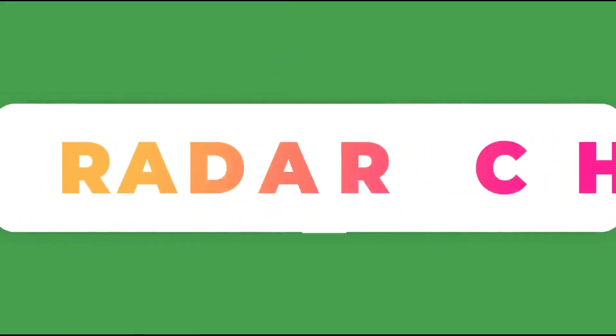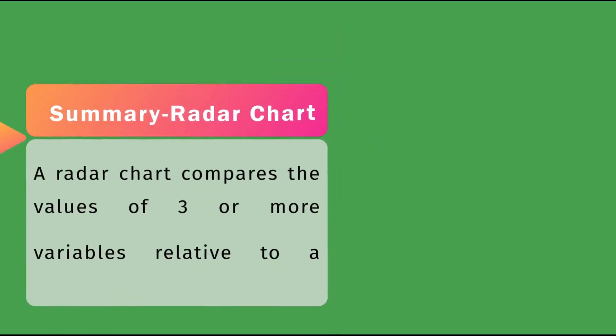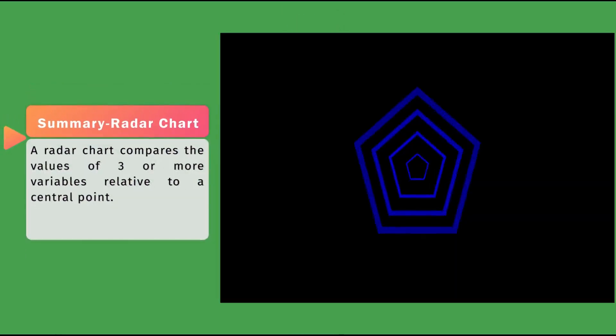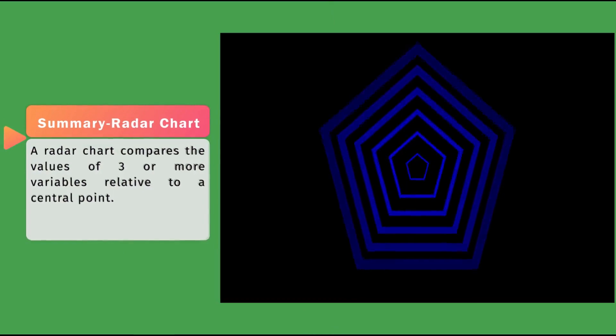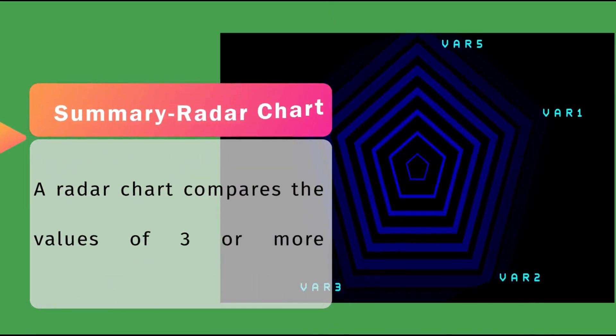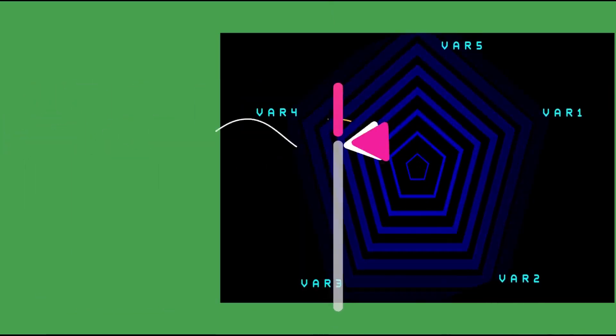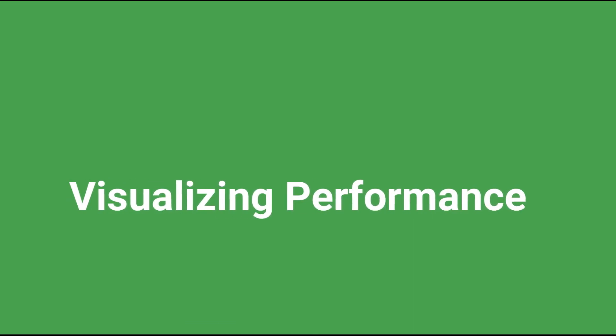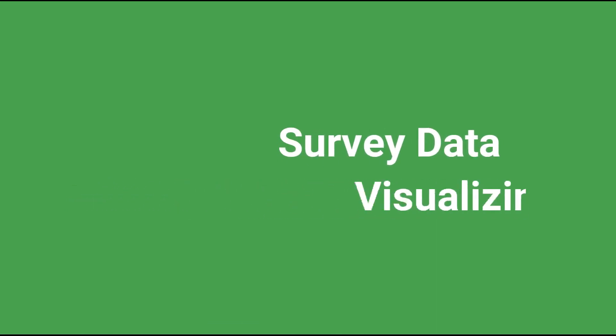A radar chart compares the values of three or more variables relative to a central point. It's useful when you can't directly compare the variables and is especially great for visualizing performance analysis or survey data.